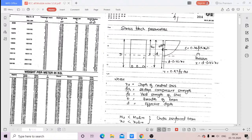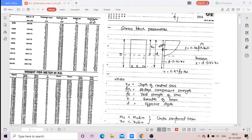The compressive force C is equal to 0.36·fck·xu·b. Here, fck is the grade of concrete, xu is the depth of the neutral axis — when it comes to equilibrium, xu will be equal to xu_max — and b is the breadth of the beam.